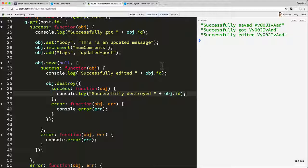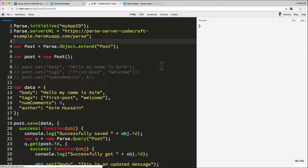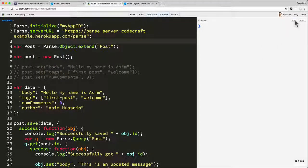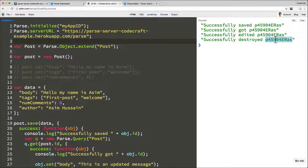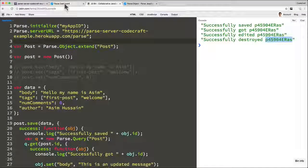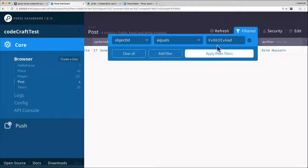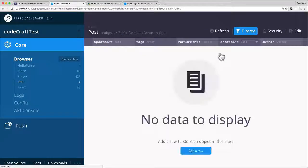So now let's refresh to make sure it's going to run the right code. Hit run. There we go. So saved, got, edited, and now destroyed. So if I now look in the parse dashboard for this ID, it won't find anything.